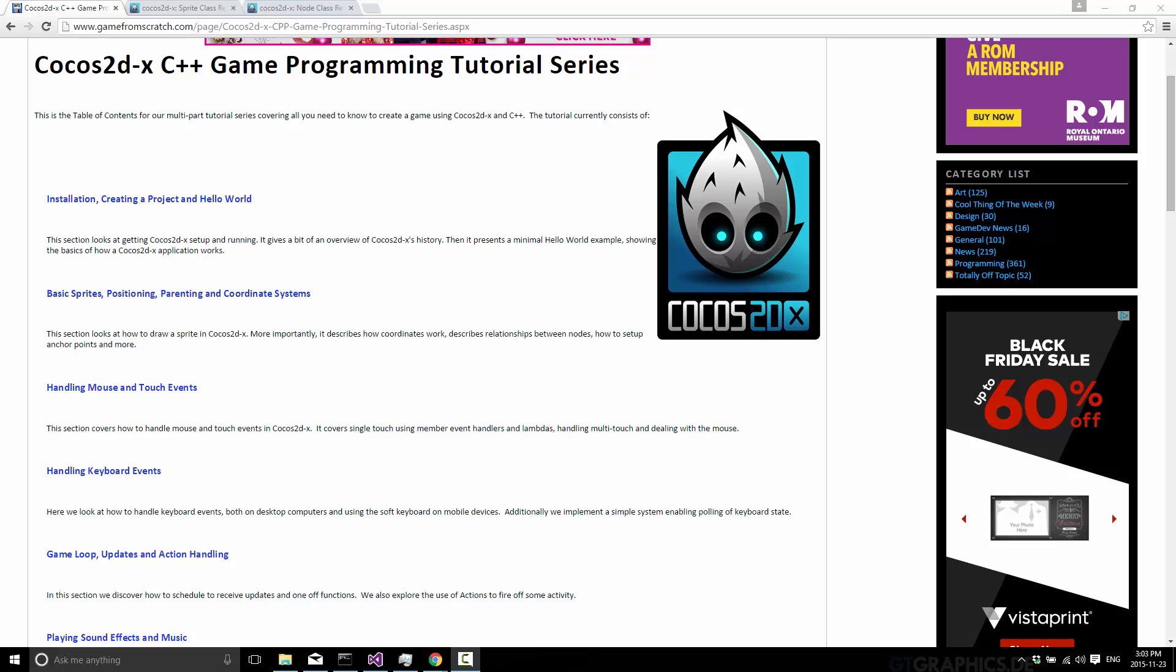Just like the previous tutorial, this one is based on a text tutorial I did about a year back on Game From Scratch. You can see it up here in front of us. It's called Basic Sprites, Positioning, Parenting and Coordinate Systems. And guess what we're going to cover today? Basic Sprites, Positioning, Parenting and Coordinate Systems. So basically we're covering the essentials of 2D graphics.